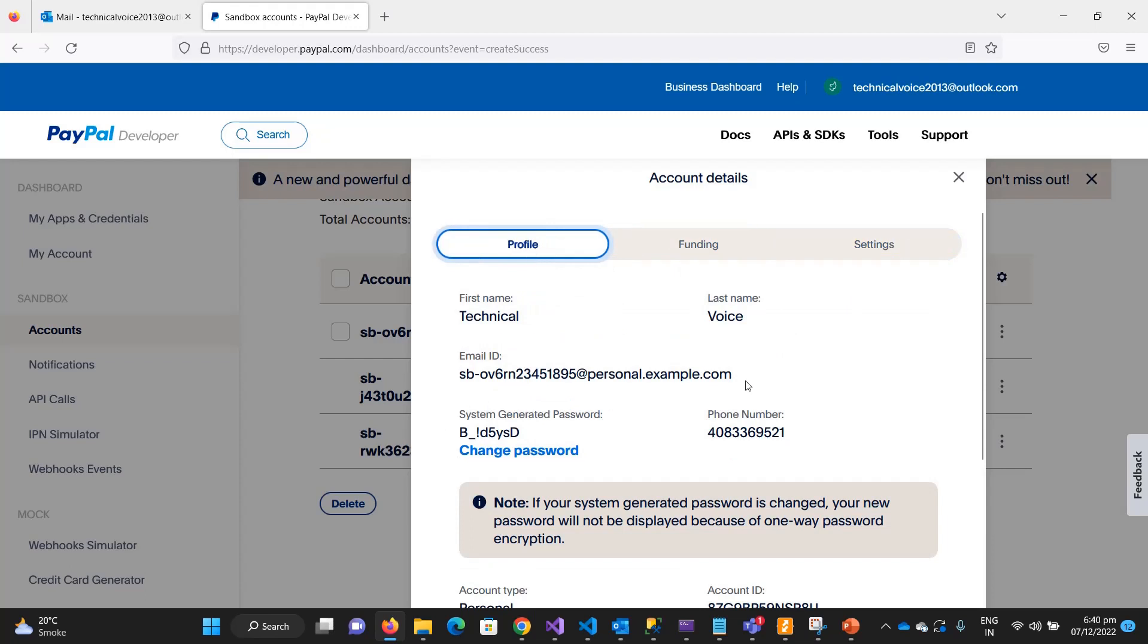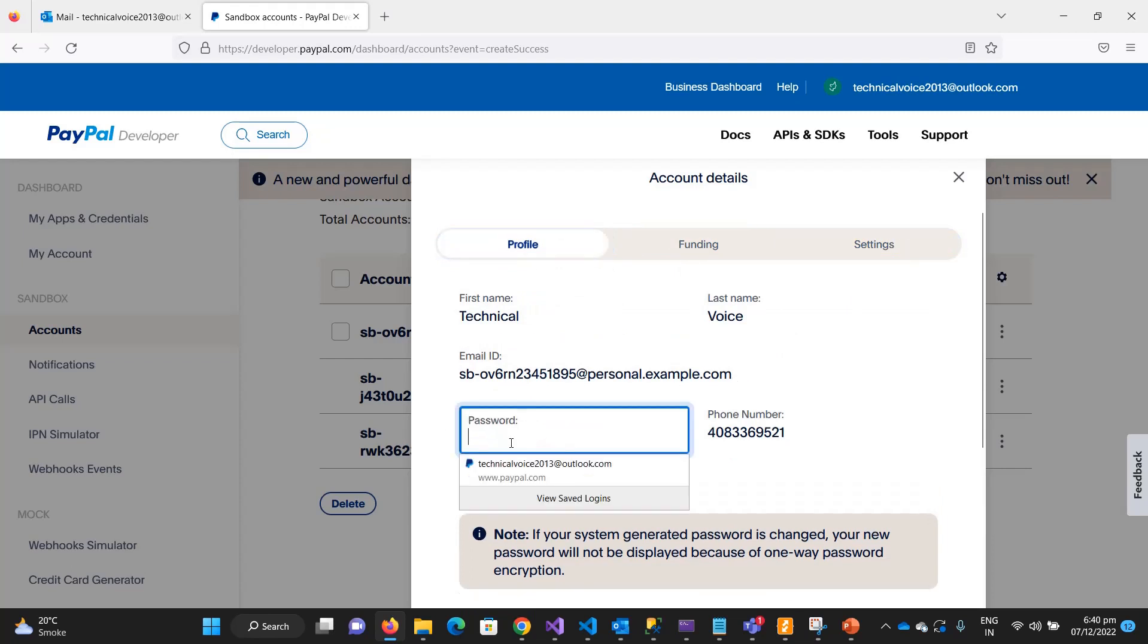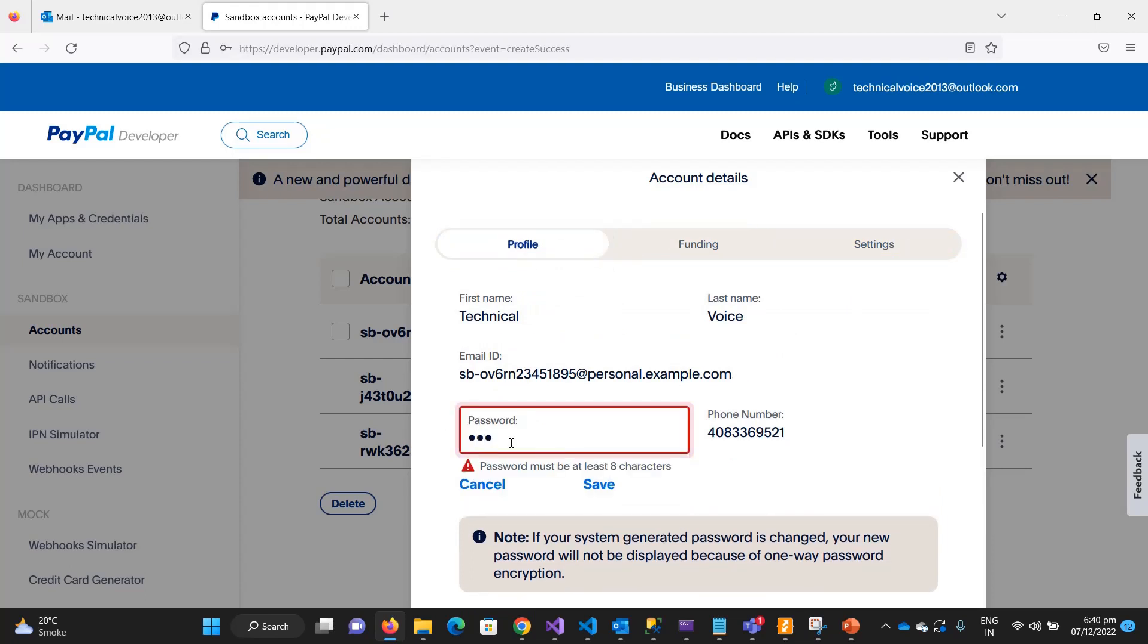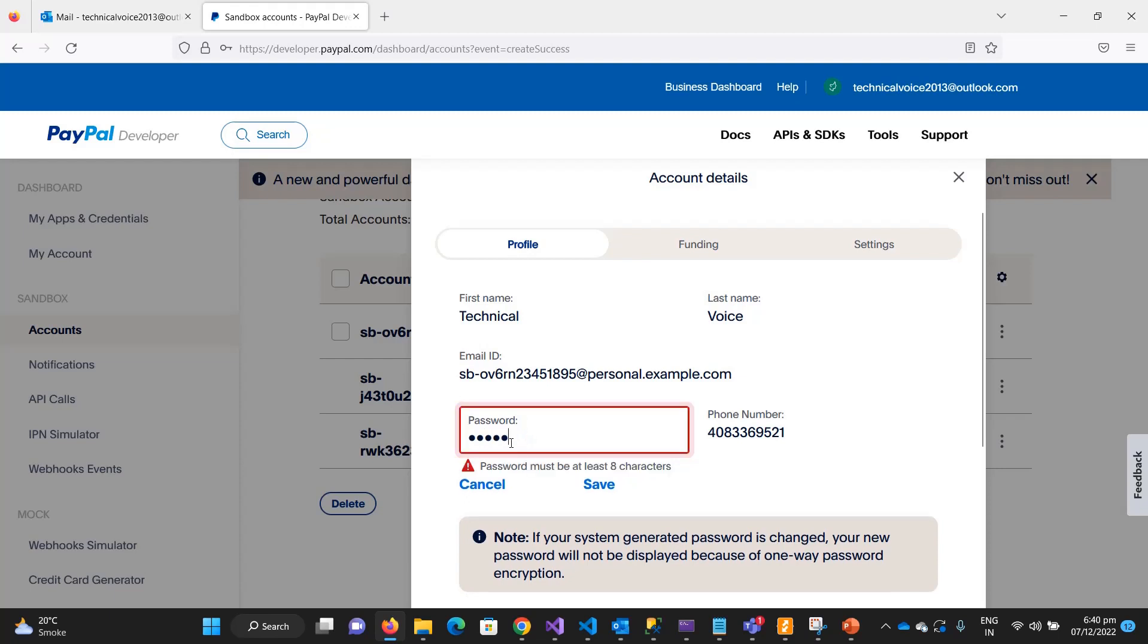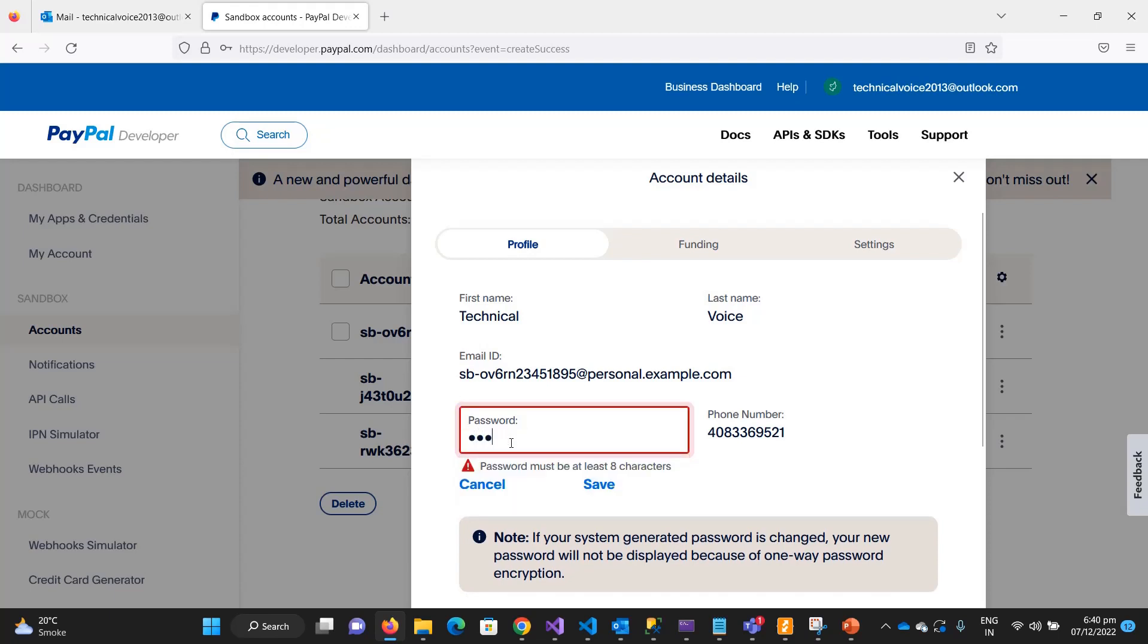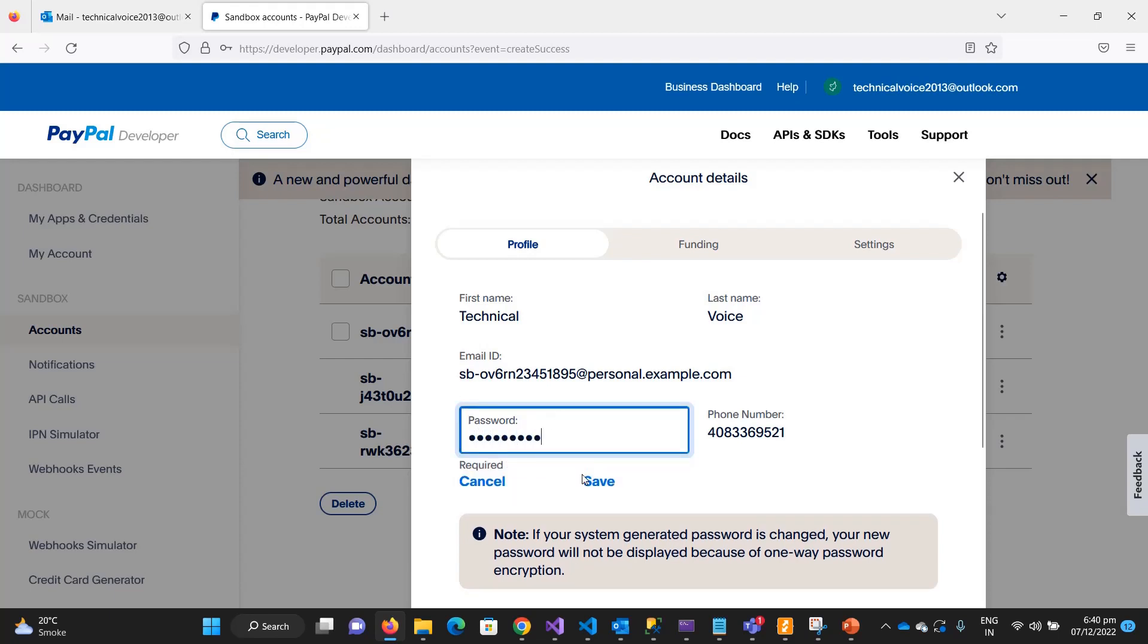Let me log in with this. Let me change the password so we don't need to type every time.